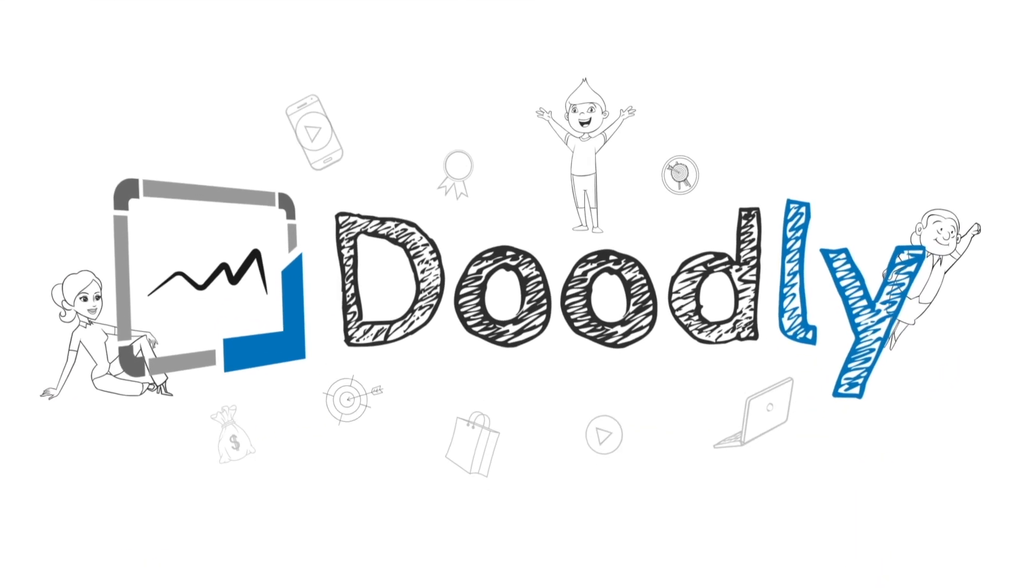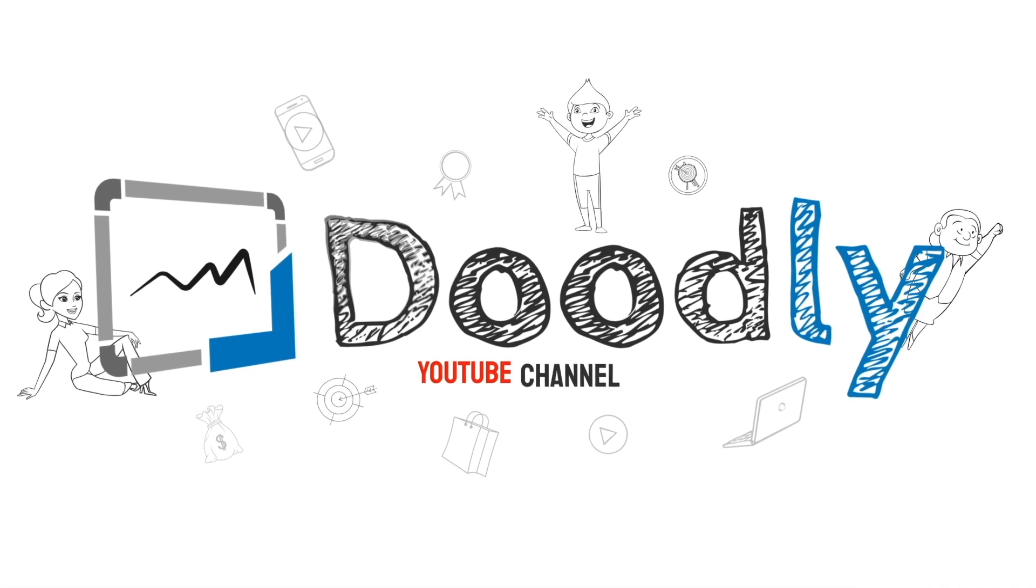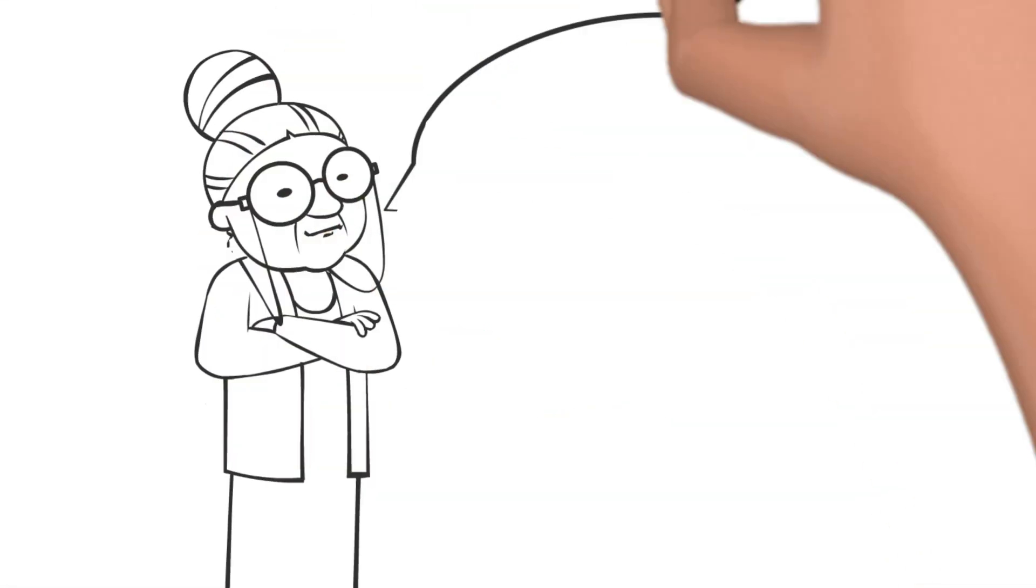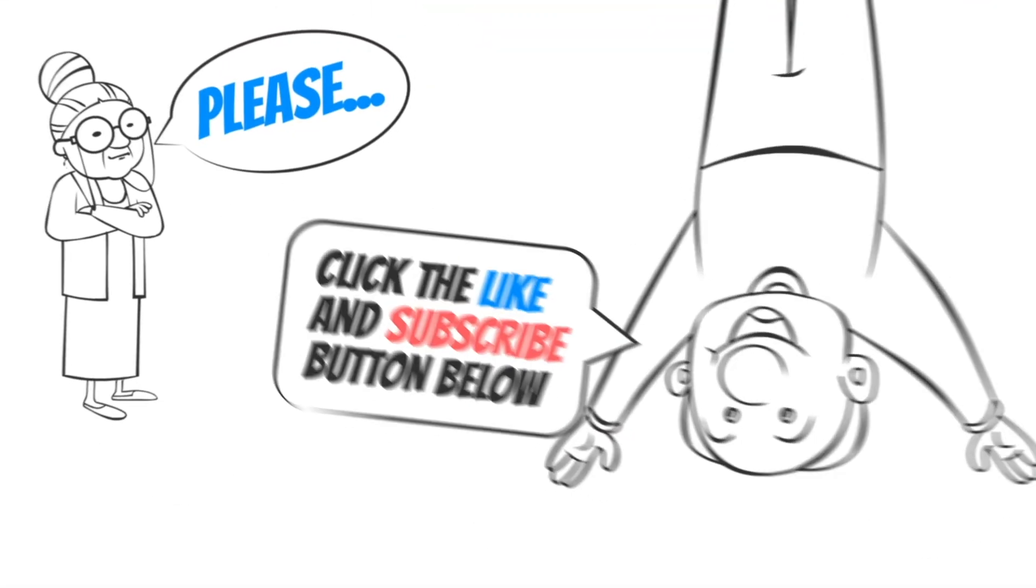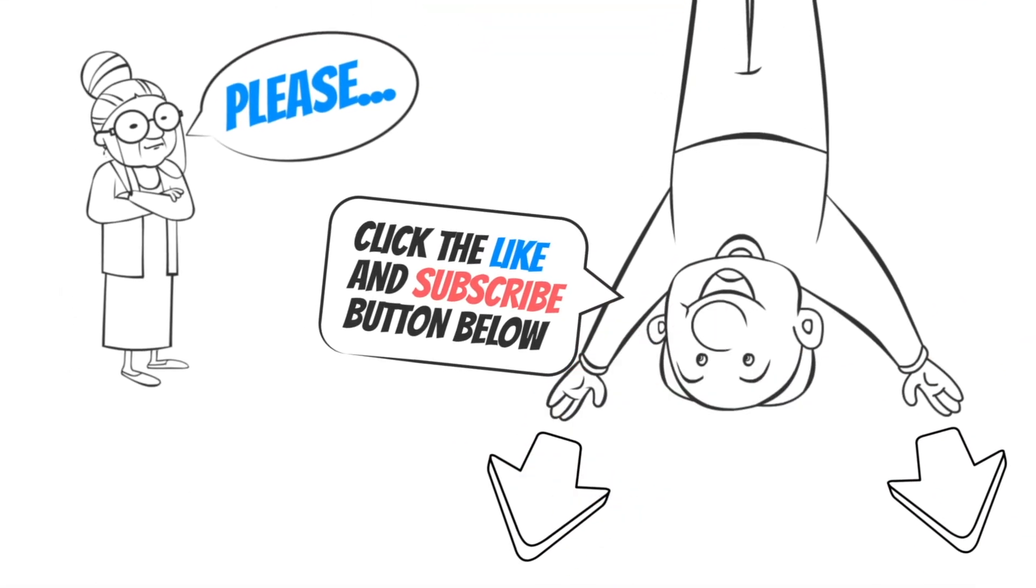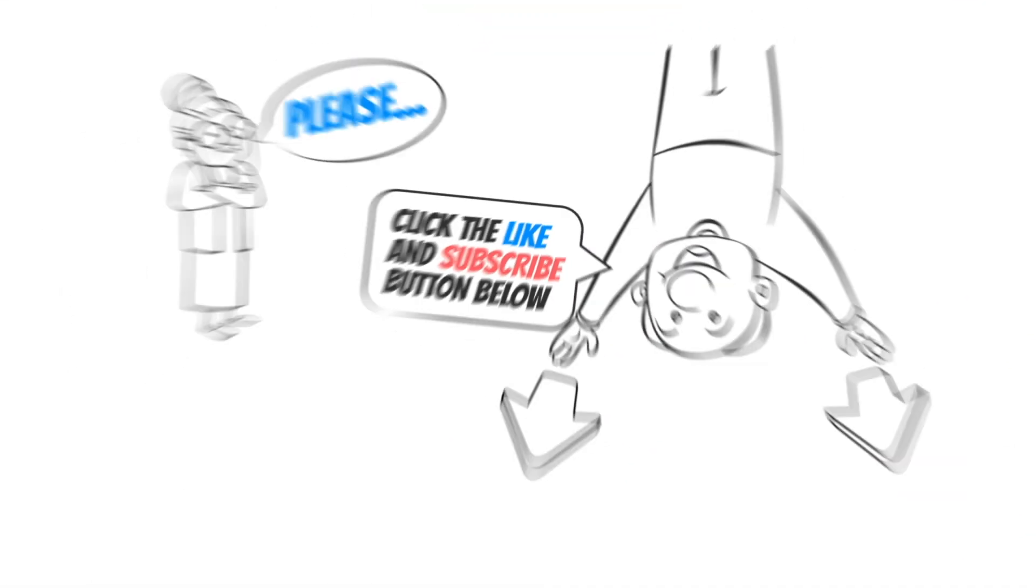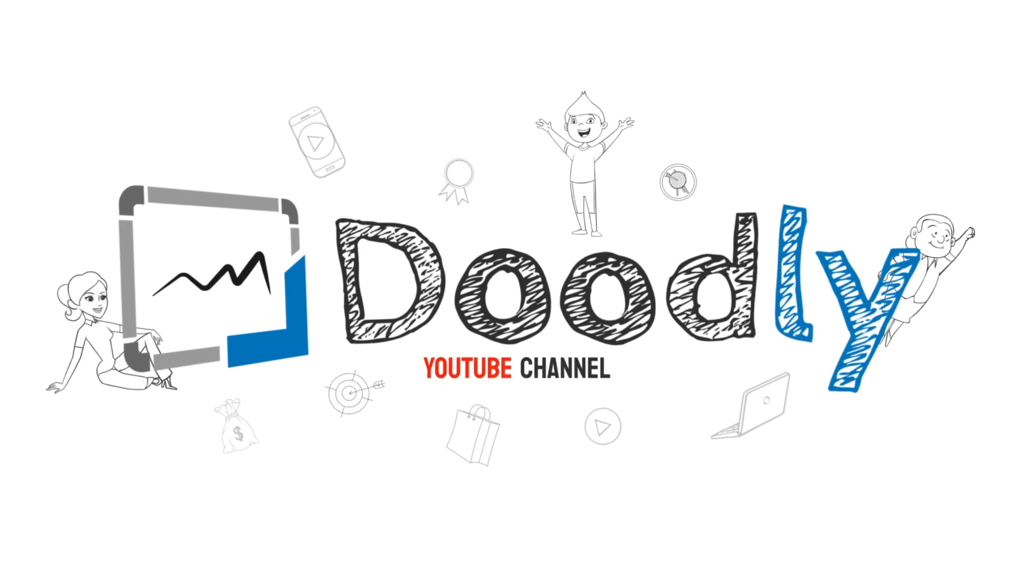Hey and welcome to the official Doodly YouTube channel. If you enjoy our content please click the like and subscribe button below. Now let's get straight to the video.